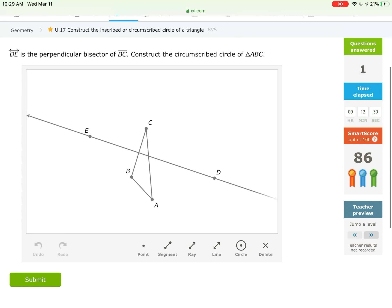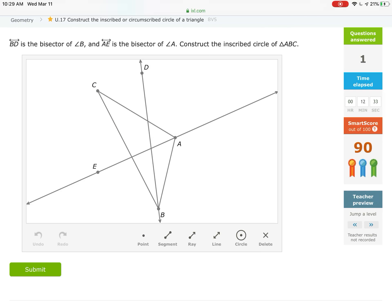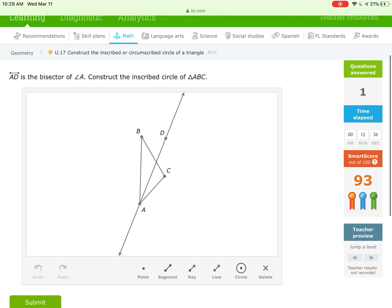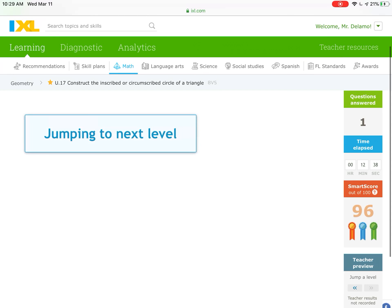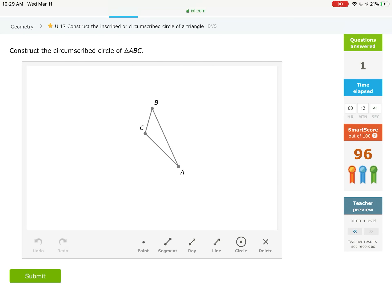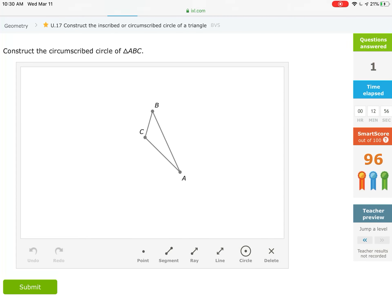Let's do another one — let's see if we can find a circumscribed example this time. This is the circumscribed circle: the circle that touches all three vertices of the triangle. This one is a little bit easier because there are a couple fewer steps.